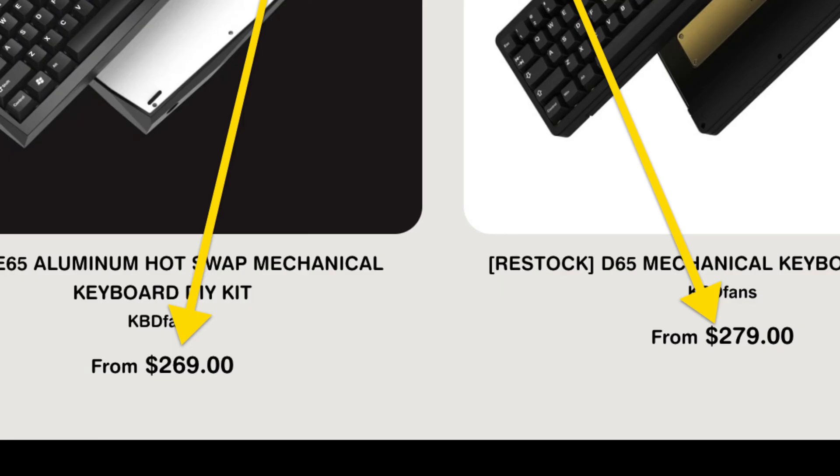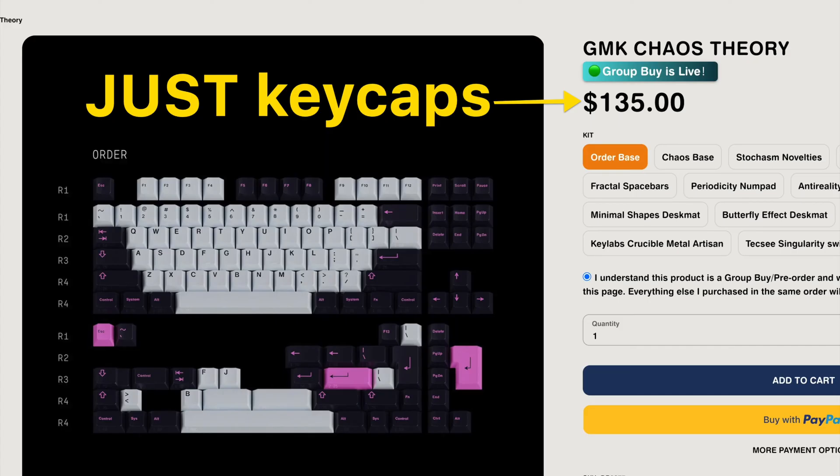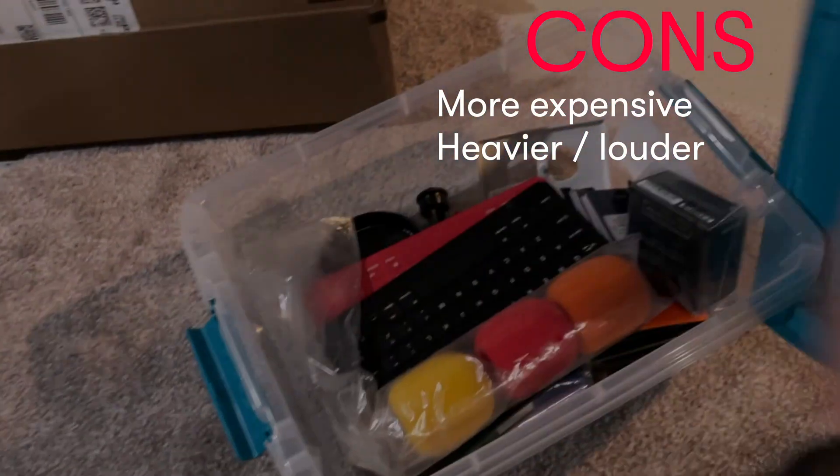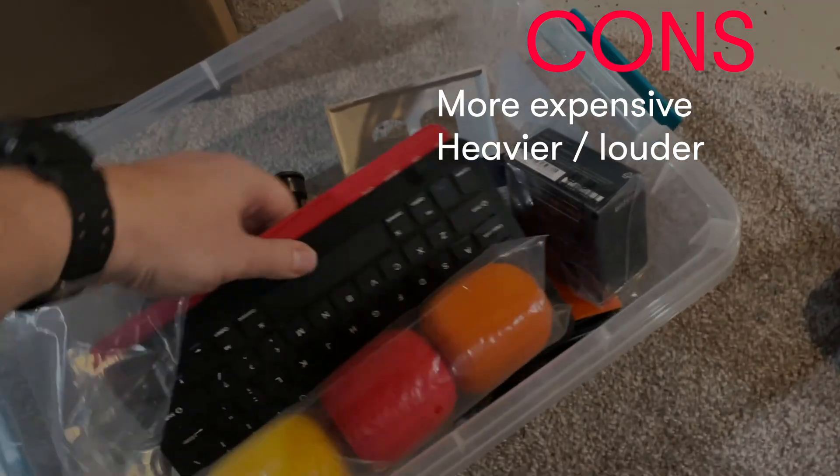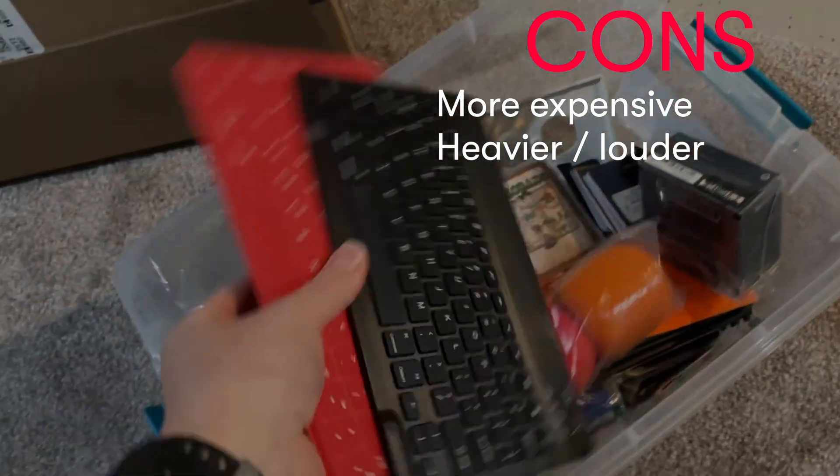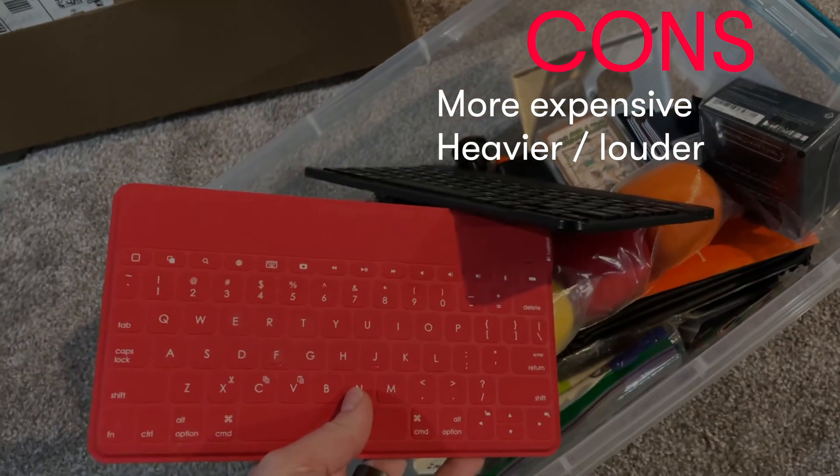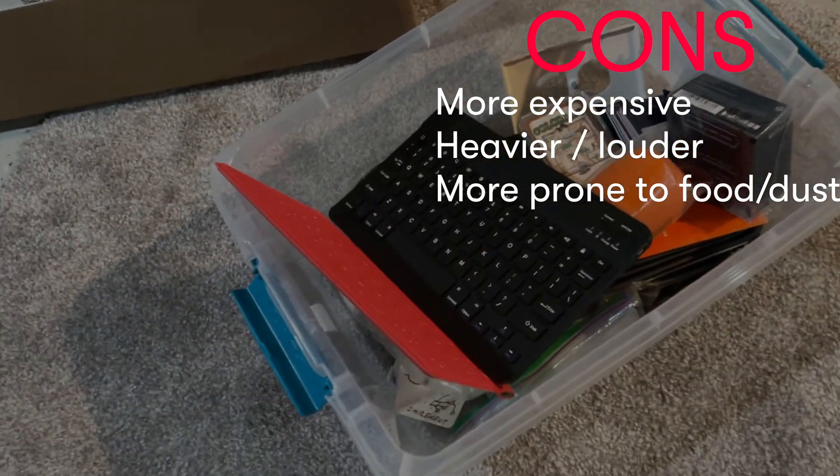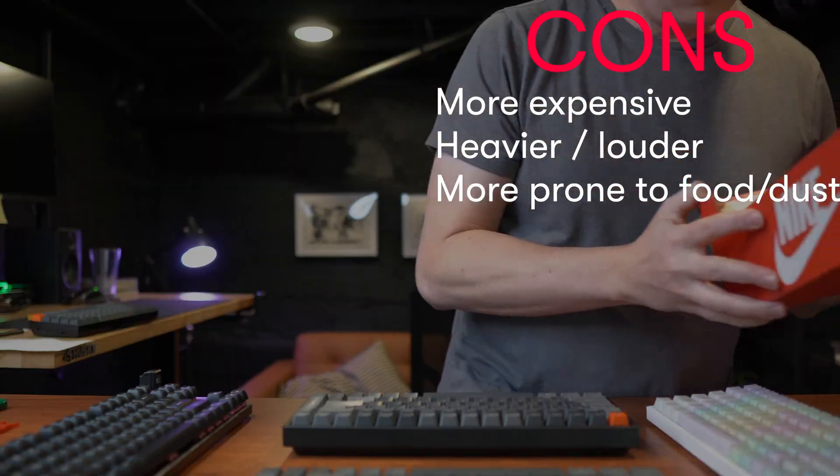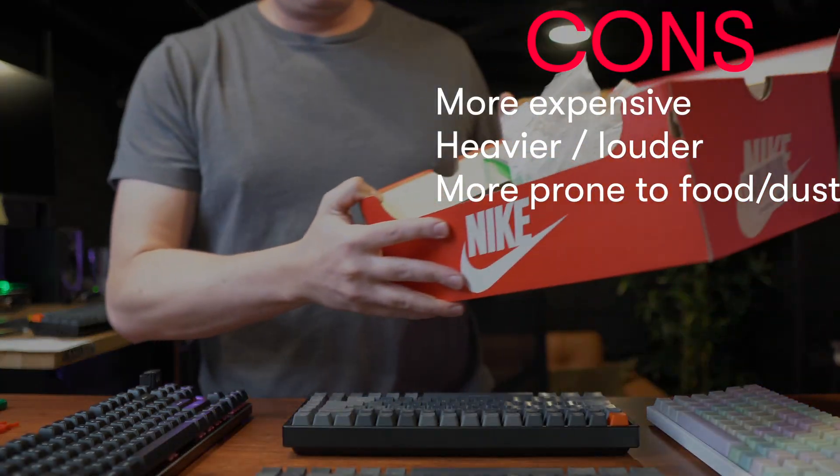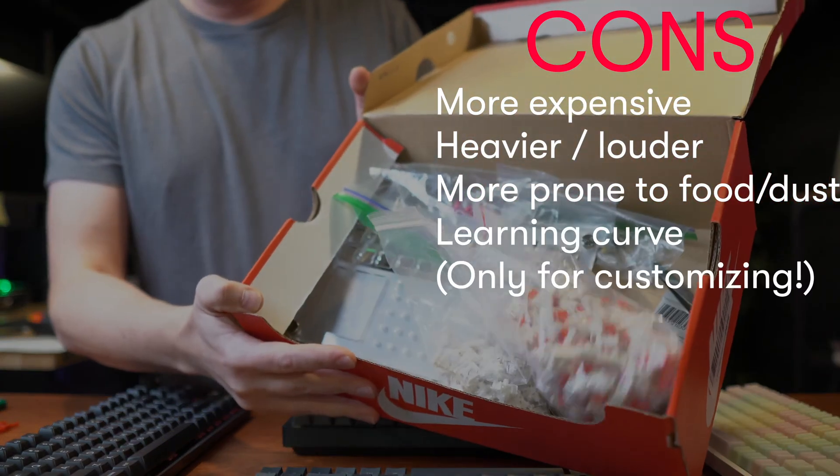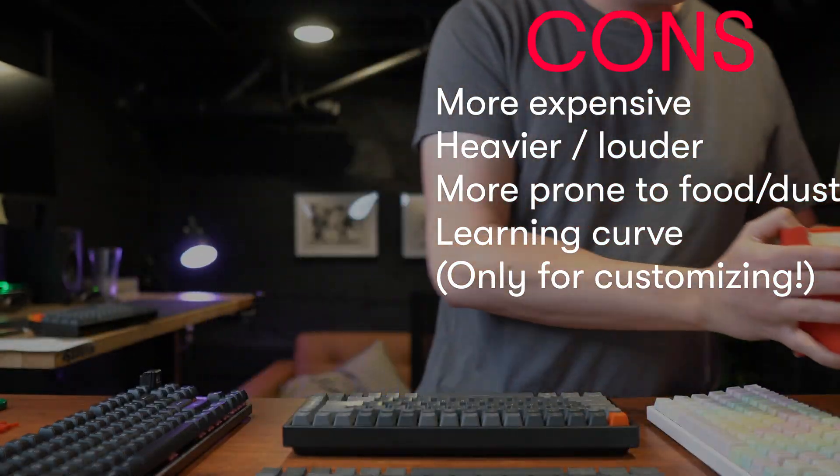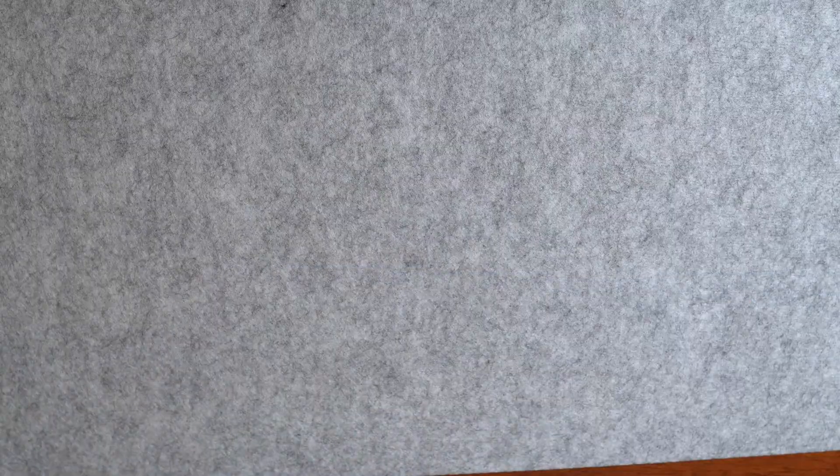Sweet. But on the other hand, they're also generally way more expensive. Some of which are incredibly more expensive. They're also heavier and louder than normal keyboards. Some people aren't into that. I personally am. They're also a little bit more easily damaged from food and even dust. And there's also a bit of a learning curve if you do want to go down the rabbit hole of customizing them.